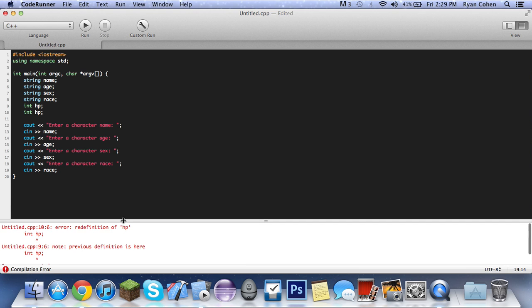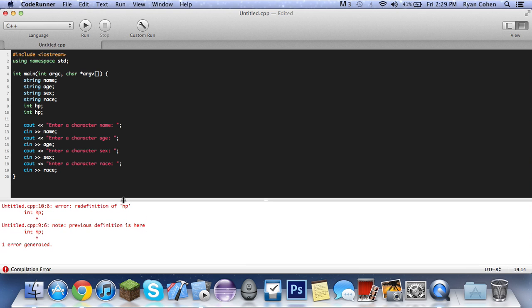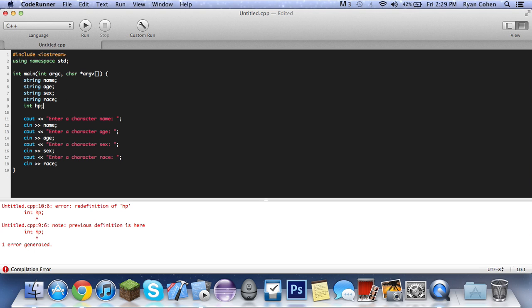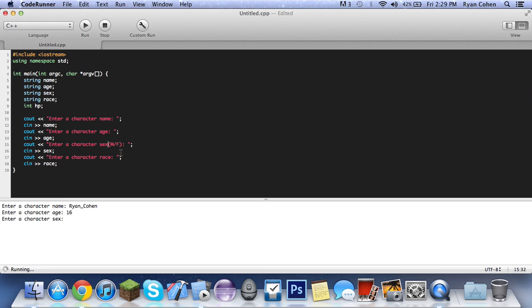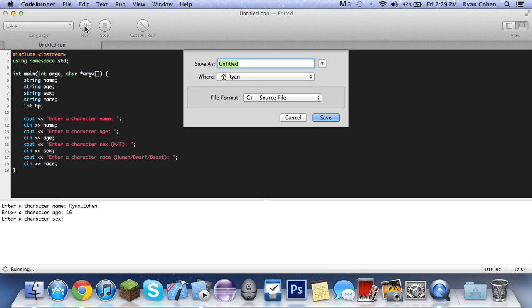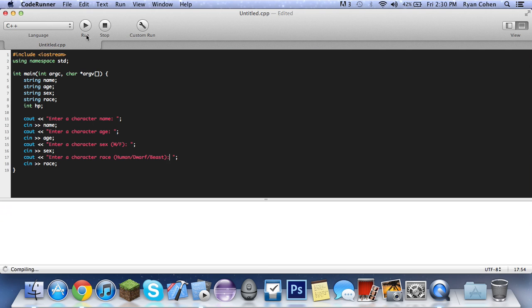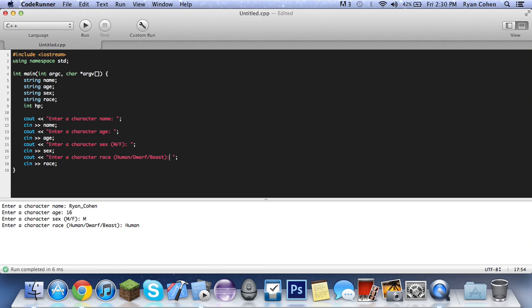Alright, so let's run it real quick. Okay, there's a problem. Oh, I have two for HP. Alright, there we go, enter a character name, Ryan, age 16. My birthday's in four days, can't wait. The sex part, no, should be M slash F. Sorry, like a little error. Enter a character race, human, beast. I want to save it. Run that. Enter your name, Ryan, 16, M, Human. Alright, and that's all we've coded so far.